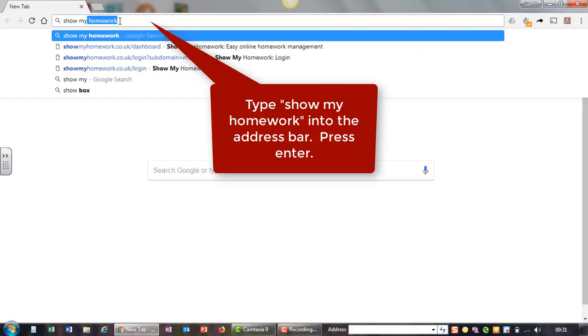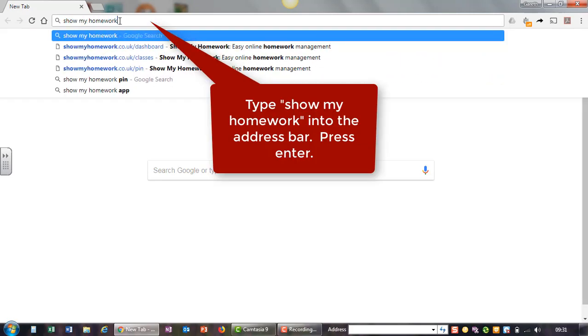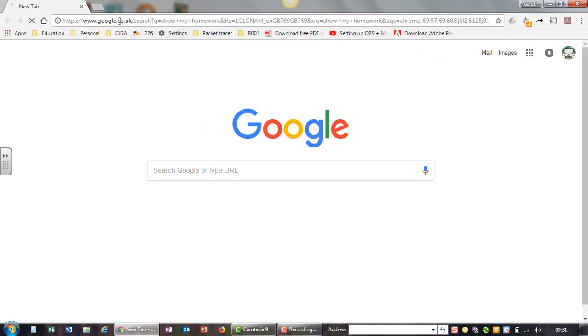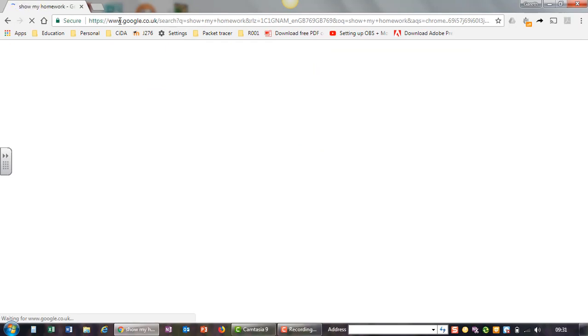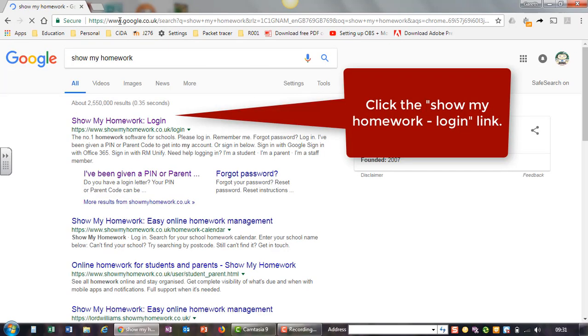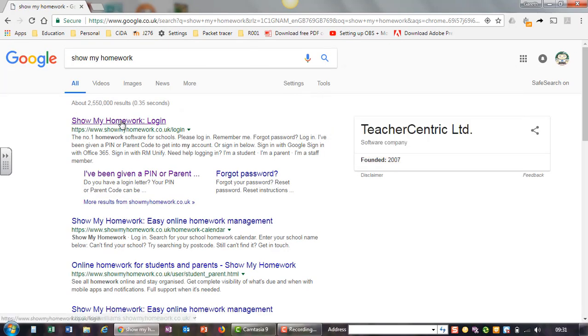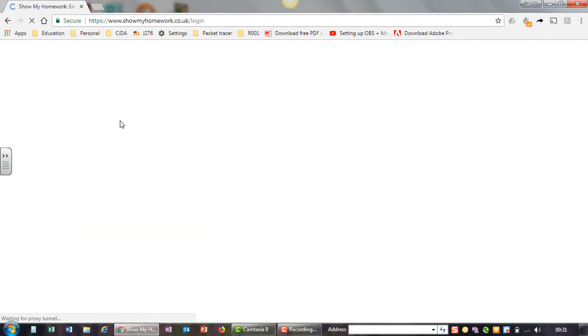Type Show My Homework into the address bar and press enter. Click the Show My Homework login link.